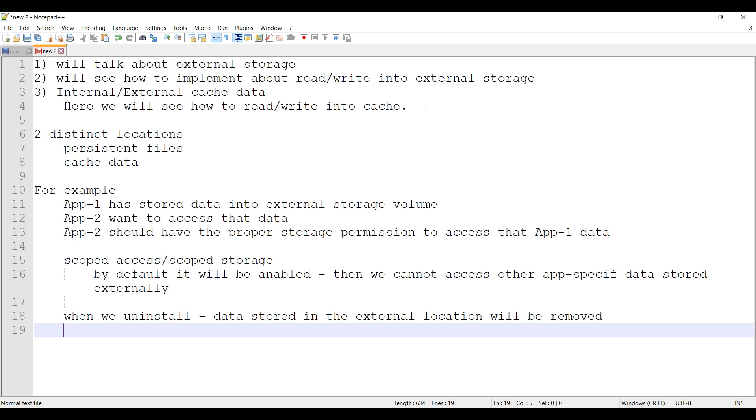We cannot access them because we don't have that SD card mounted in the device. So we have to do some pre-check when we are going to do some operation externally. We have a couple of APIs to check these conditions.